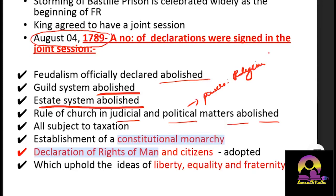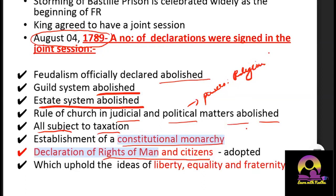The establishment of constitutional monarchy marked a shift — before, it was absolute monarchy where the king ruled entirely on his own wish. Constitutional monarchy meant ruling based on a constitution, whether written or unwritten. The last major declaration was the Declaration of the Rights of Man and Citizens, which provided the ideas of liberty, equality, and fraternity to the people of France.